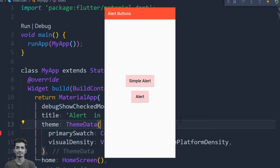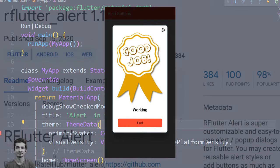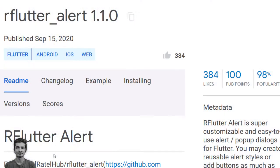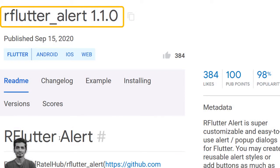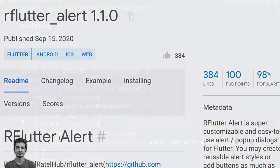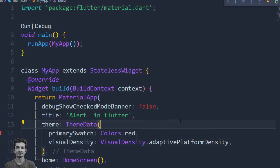Welcome guys, today we create an alert button. After pressing the alert button, an alert box will appear. For that purpose, we use rflutter_alert, which is one of the most popular packages on pub.dev. Let's install the package.